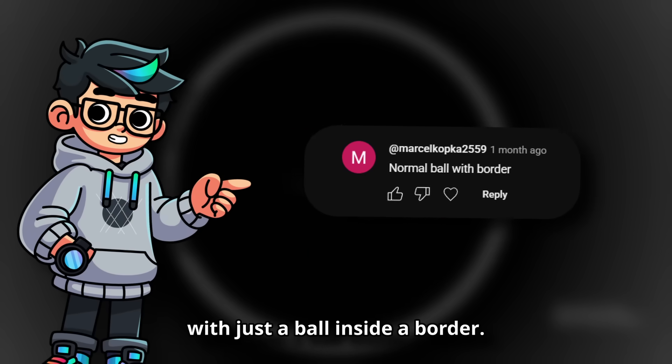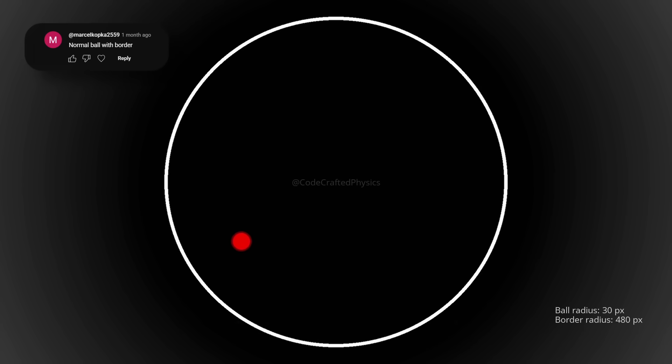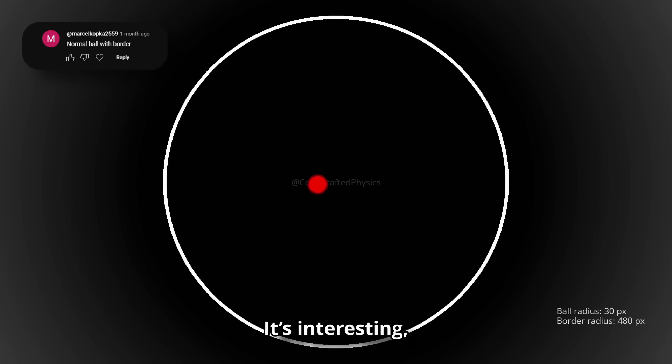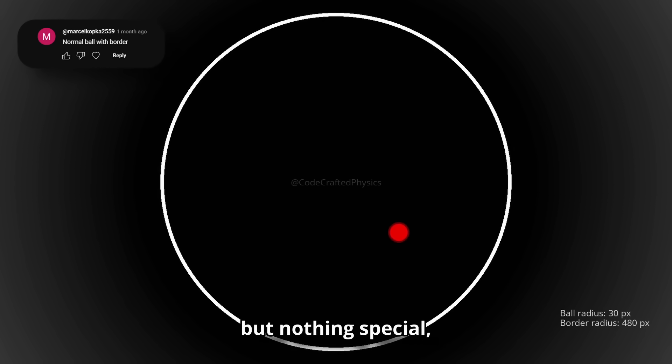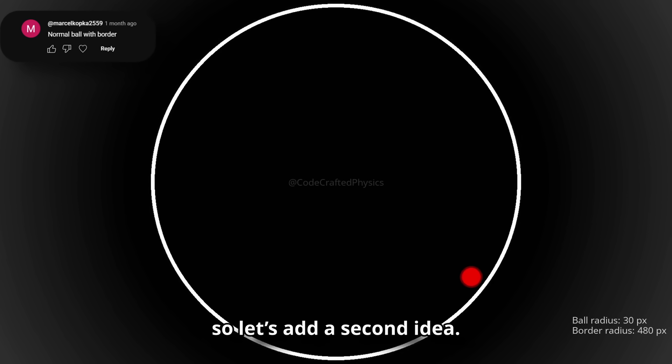Starting off with just a ball inside the border. It's interesting, but nothing special, so let's add a second idea.